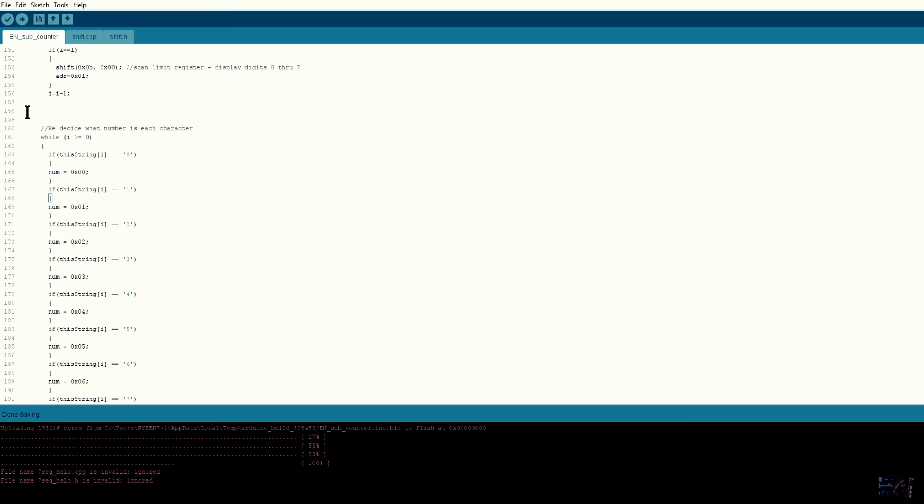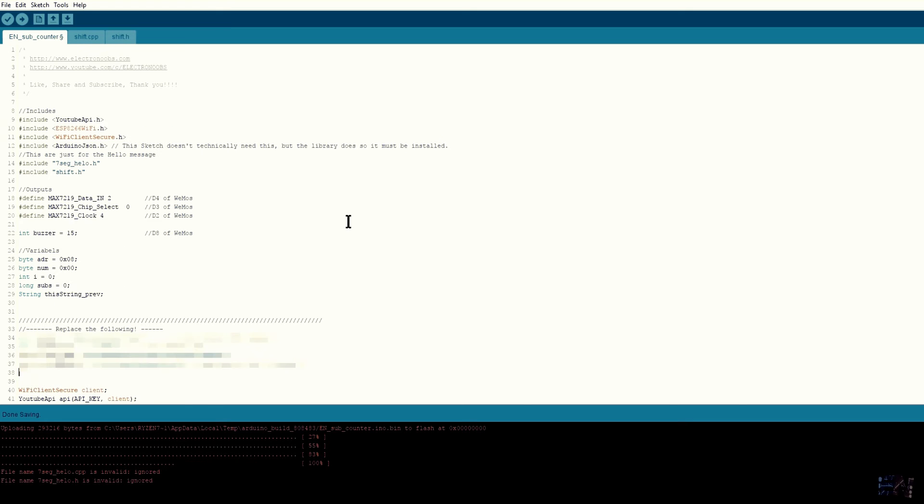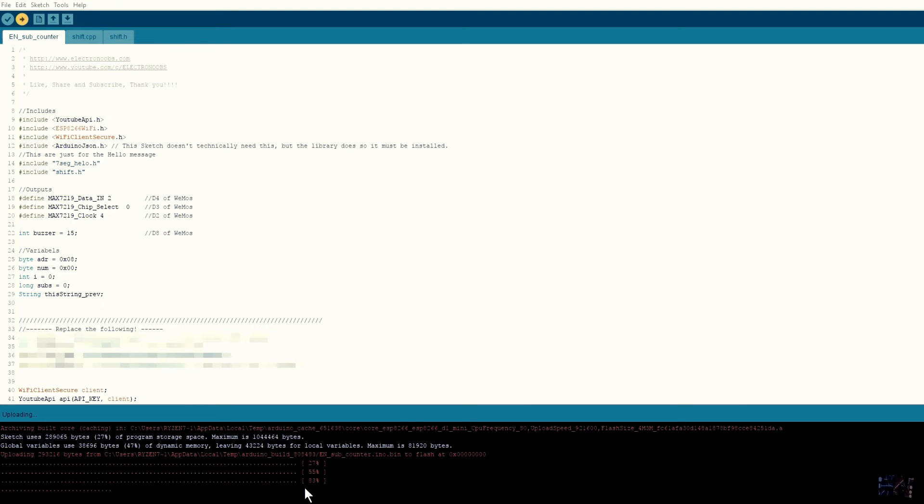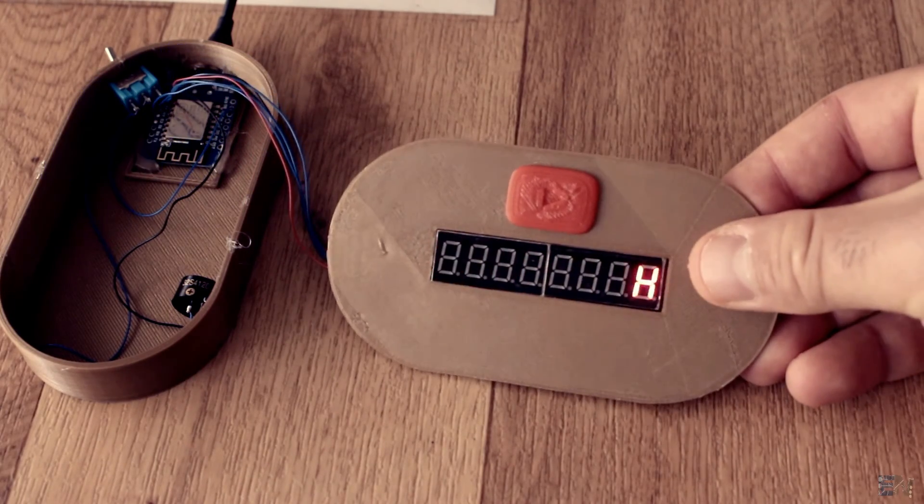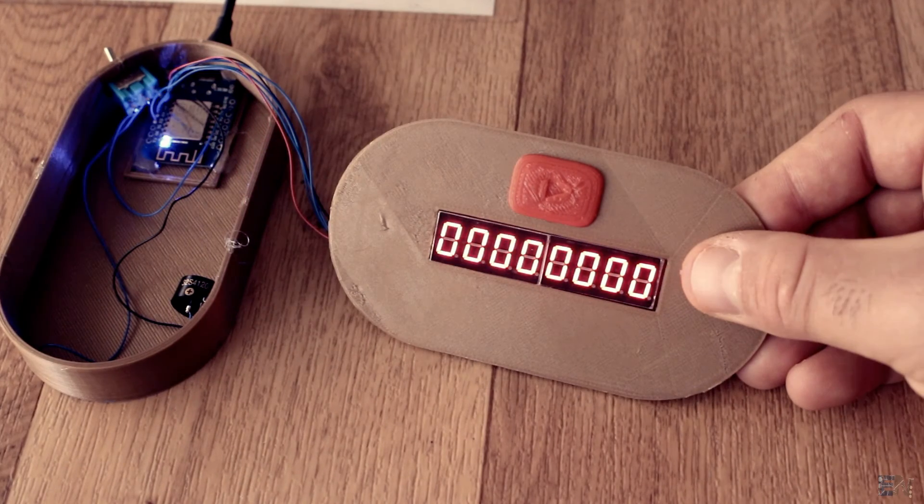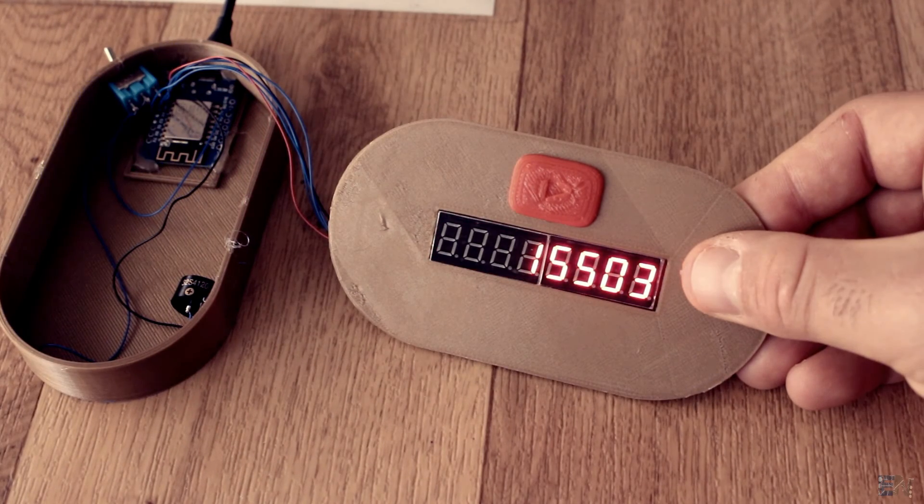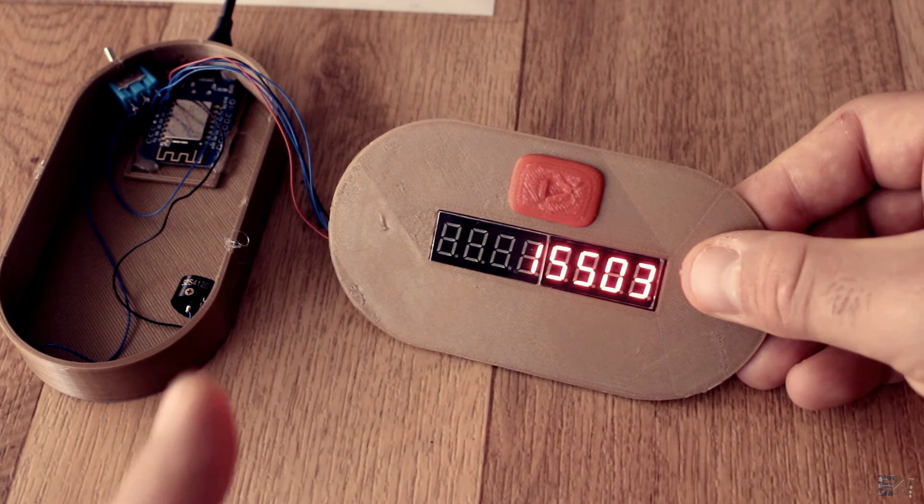I upload the code and test if it works. Success! This is my subscriber value.